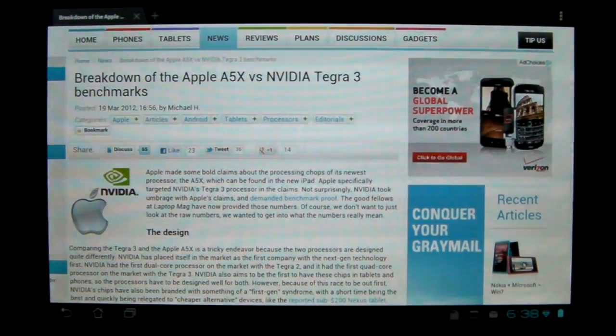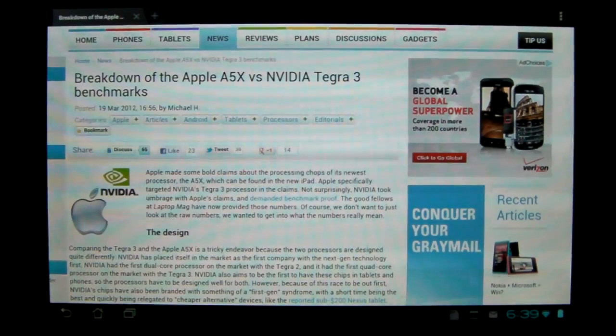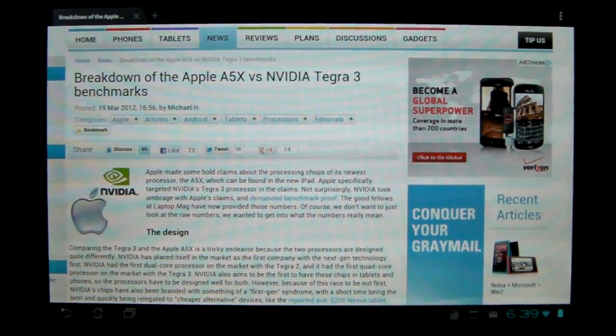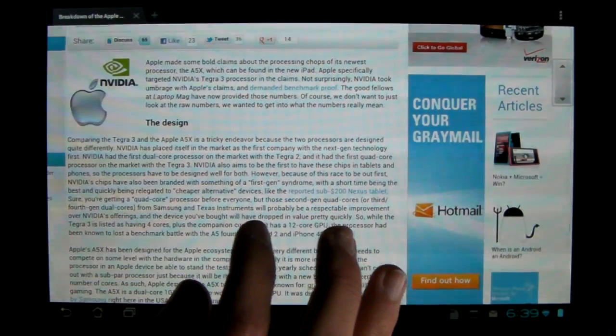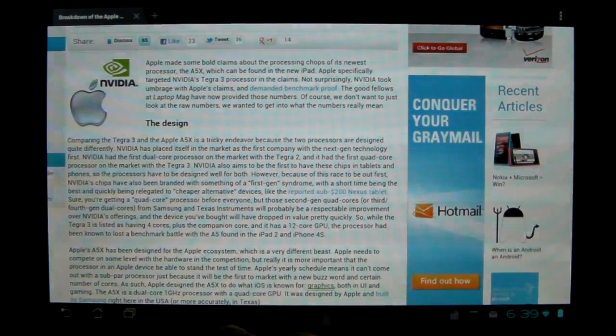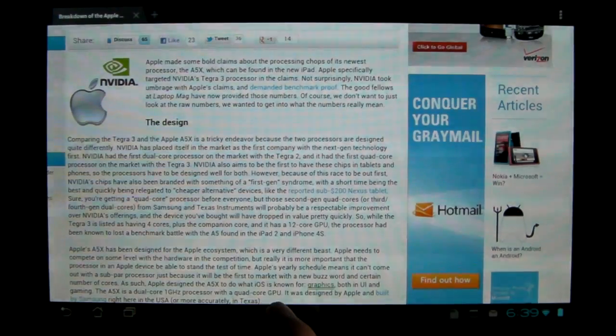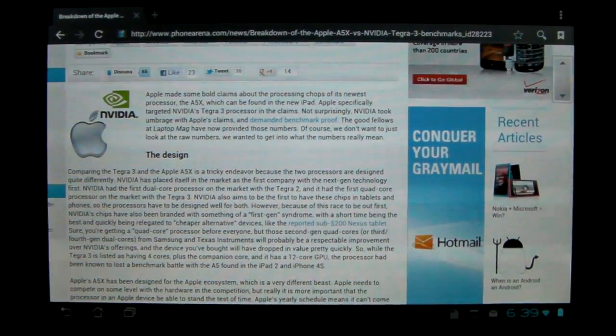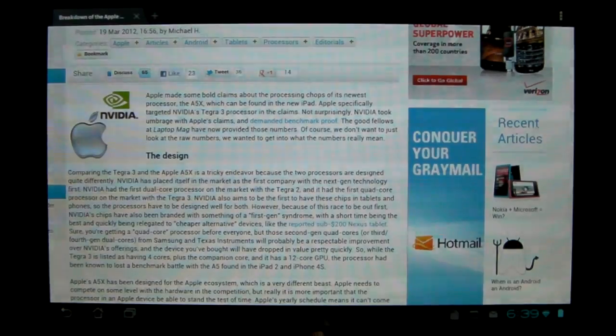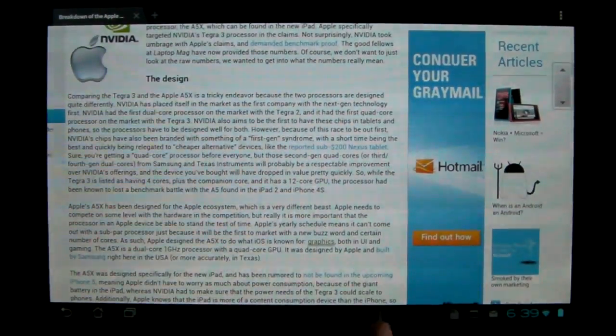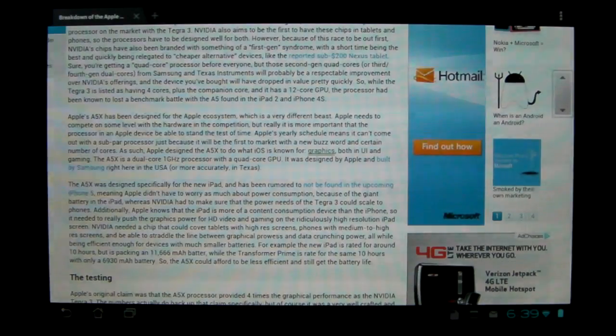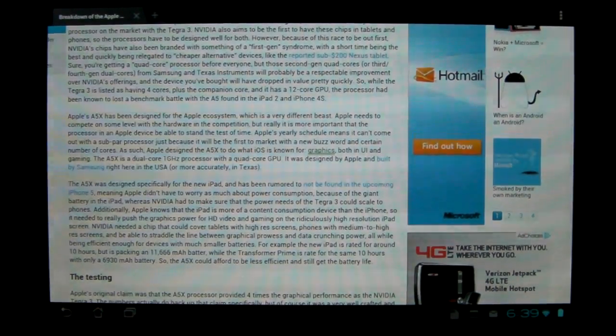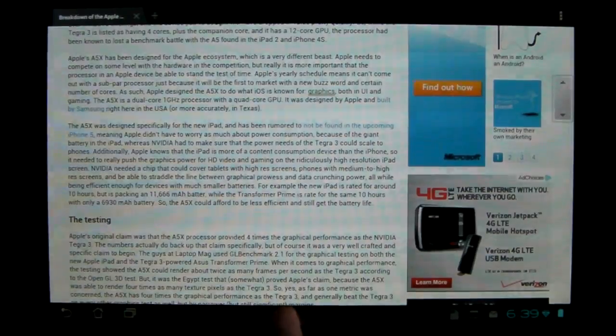So basically, when Apple announced the new iPad, they made some pretty bold claims, claiming that they had their A5X dual-core, clocked at 1GHz each, had four times the processing power of NVIDIA Tegra 3's quad-core processor, clocked at 1.6GHz. Now obviously, Apple used a very specific test so that it came out in their favor.